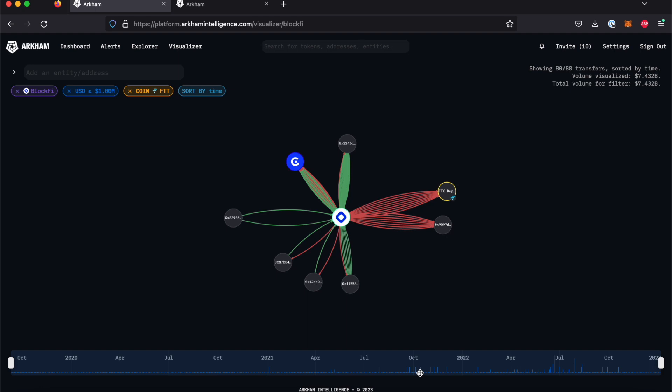Let's begin by adding another entity to our Visualizer query. Simply paste or search another address or entity into the top left-hand box to show a second entity's graph interacting with the current one.